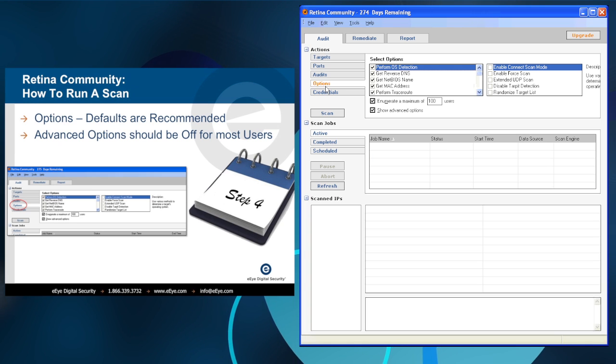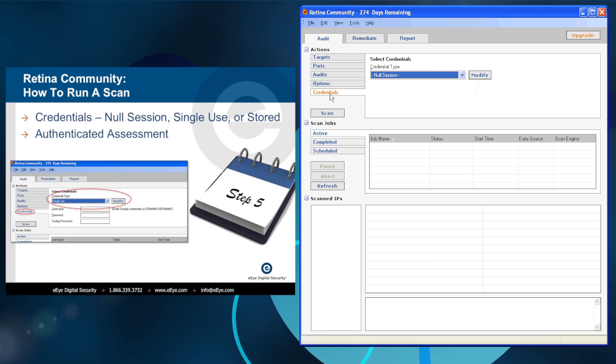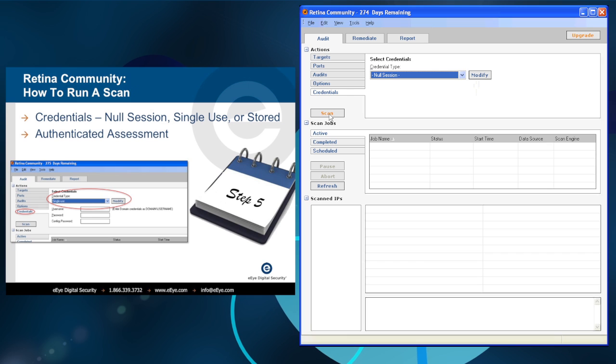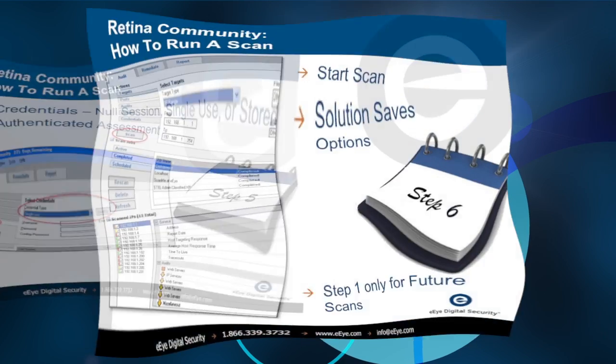Our fourth step includes verifying all options are set to the defaults. In our final step, we are ready to specify credentials or null session for an authenticated or unauthenticated scan.